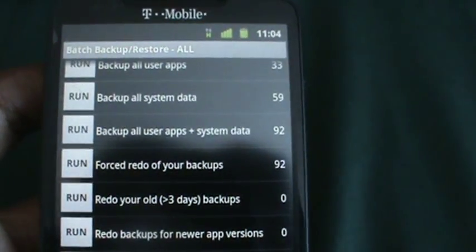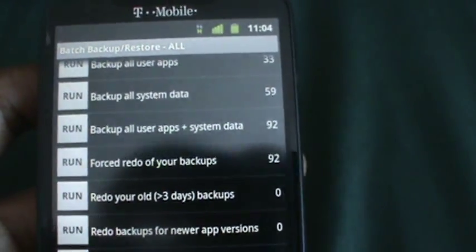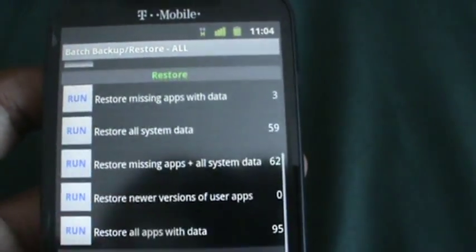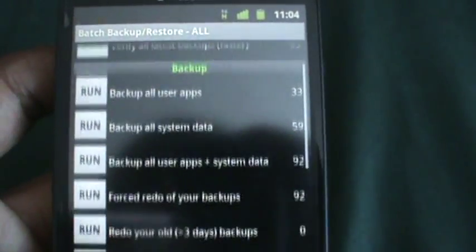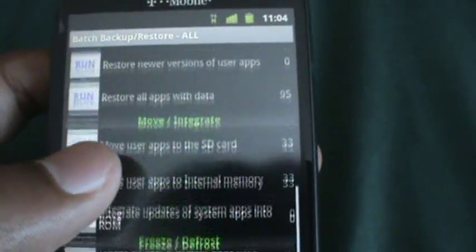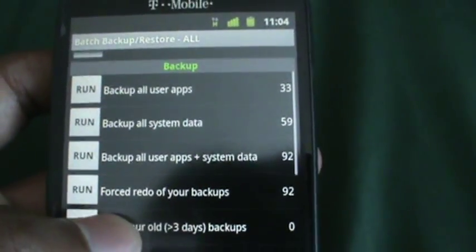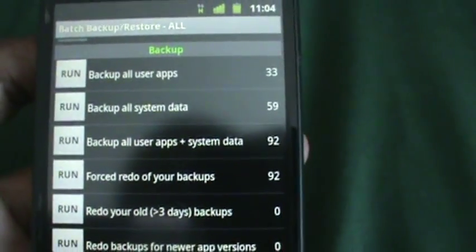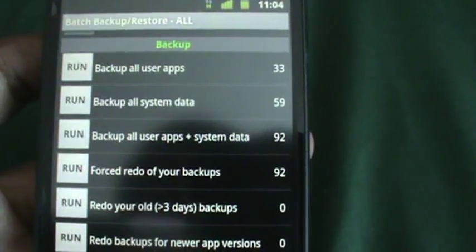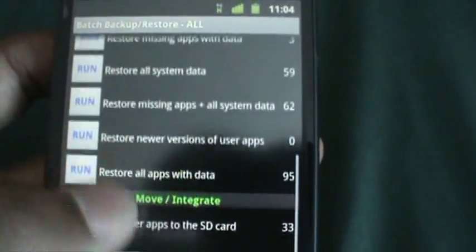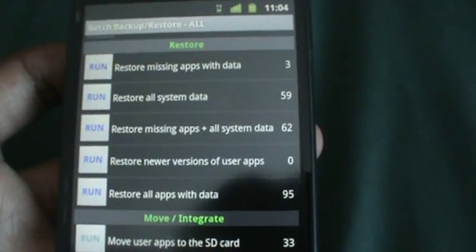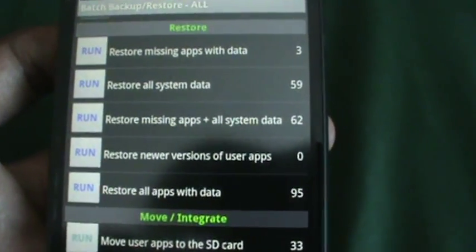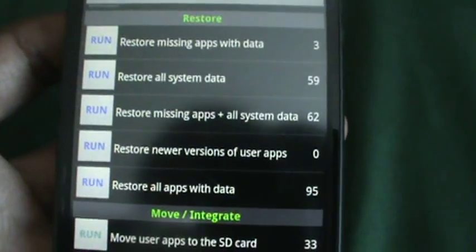Then it tells you what you can do, like verify your backups, backup apps, and it tells you backup all your user apps plus system data, apps, and a bunch more stuff. Then they have restore. So the difference between backup and restore, some people may not know, is that when you're backing up stuff, you're saving all of your apps that you have on your phone. Restore is when you, say, get a new phone and you just restore the apps back onto the phone, or you have a new ROM.